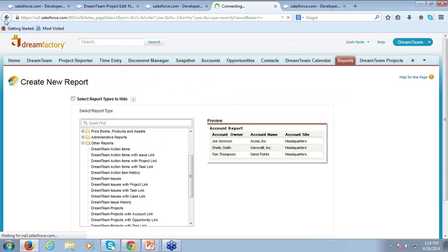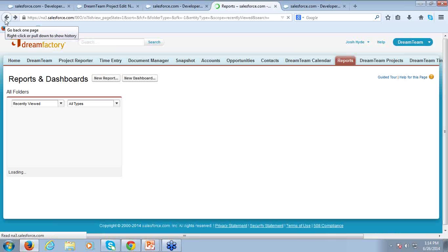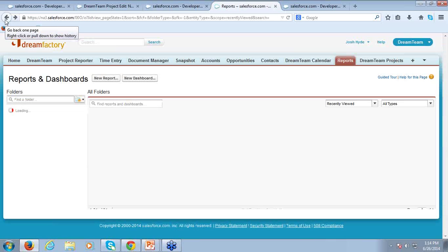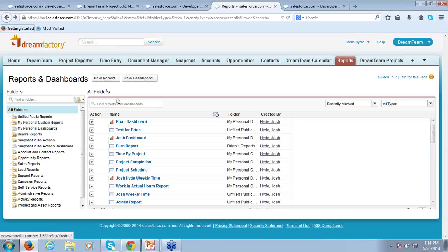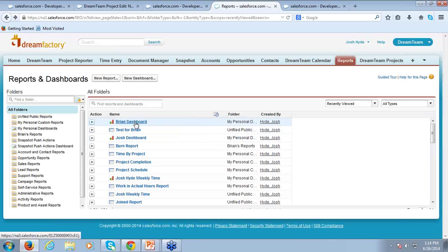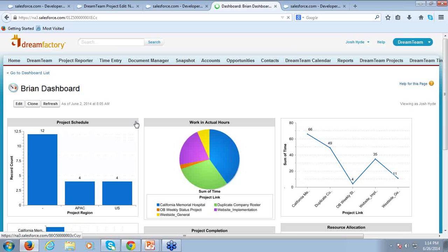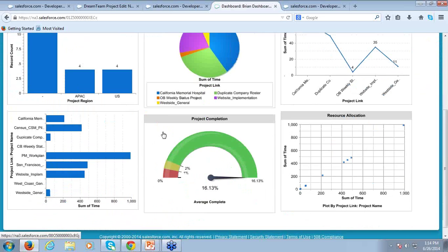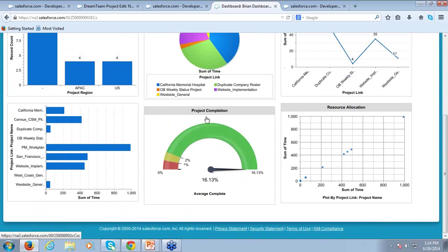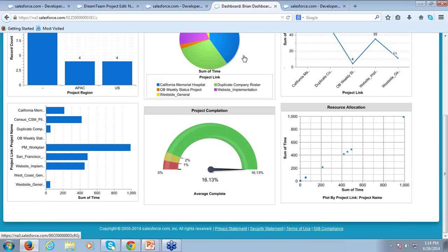Our data is Salesforce data, so you can easily build any of these reports right here. Going back to my list of reports, these can easily be converted to dashboards — and in Salesforce the options are really unlimited there.